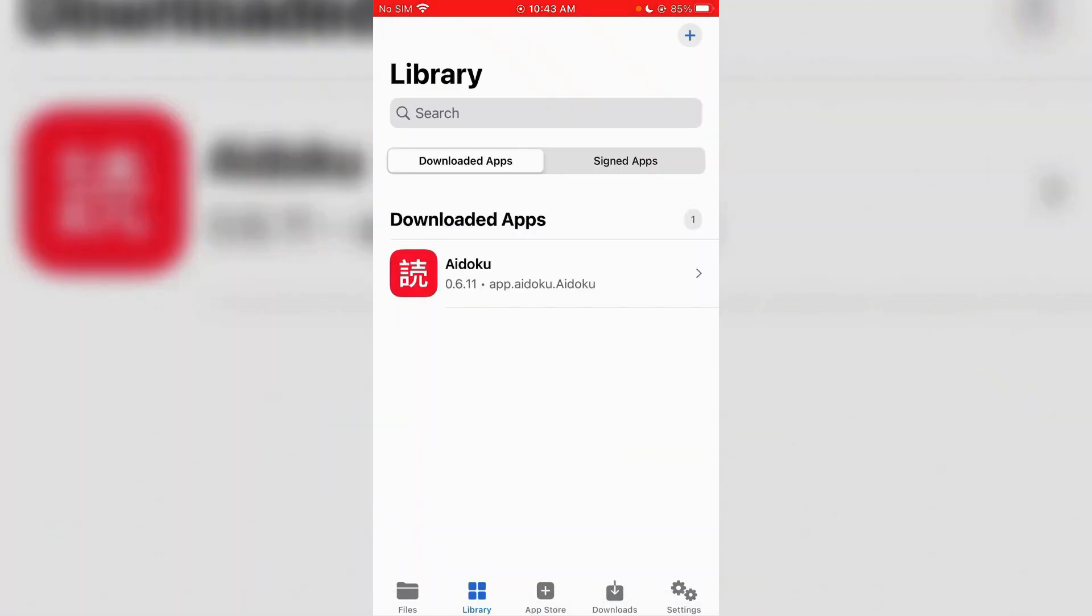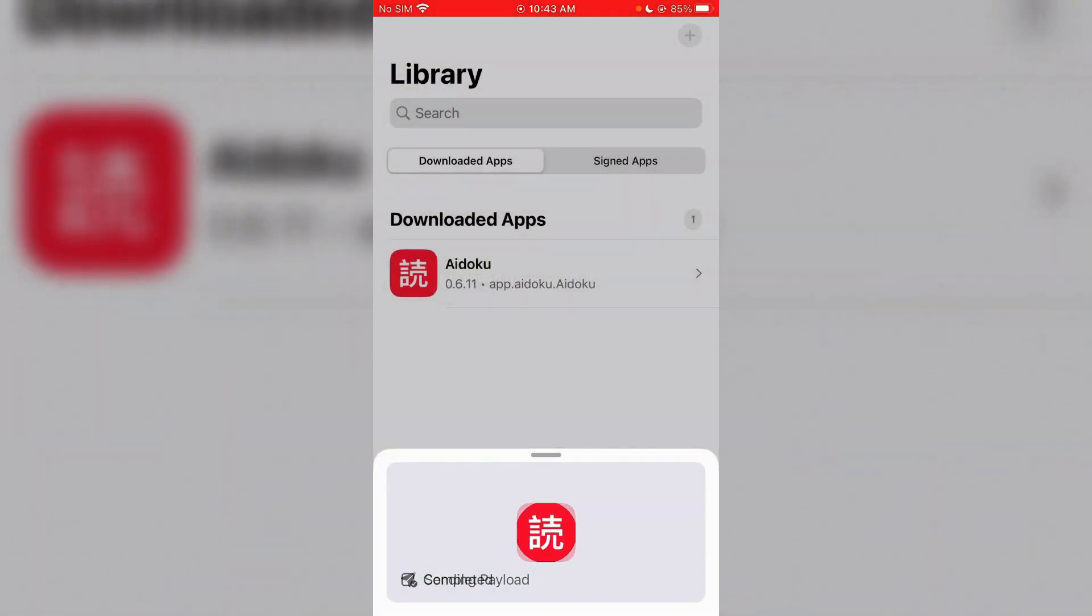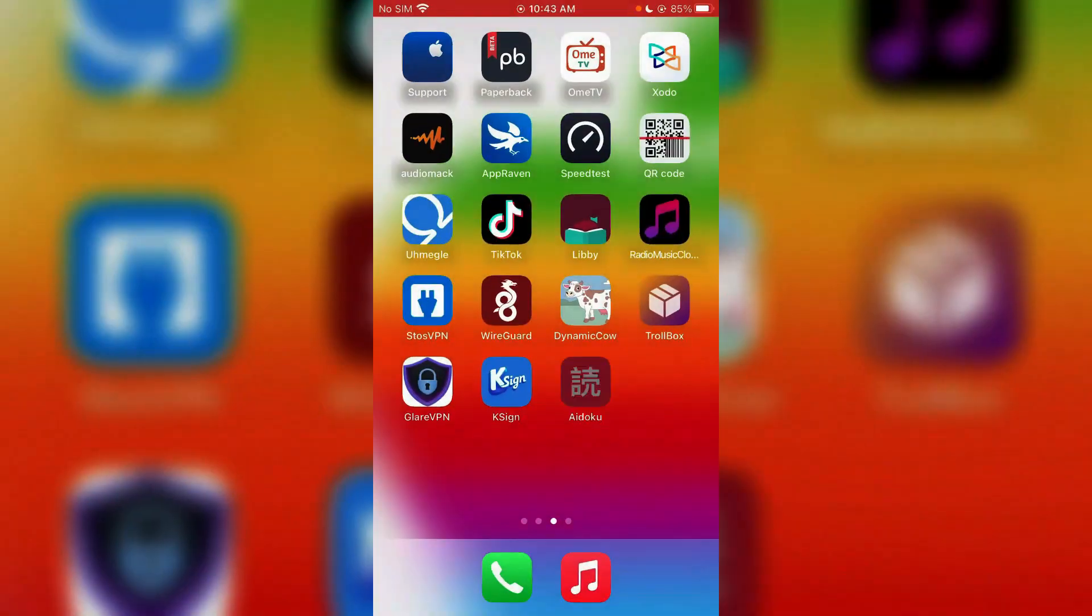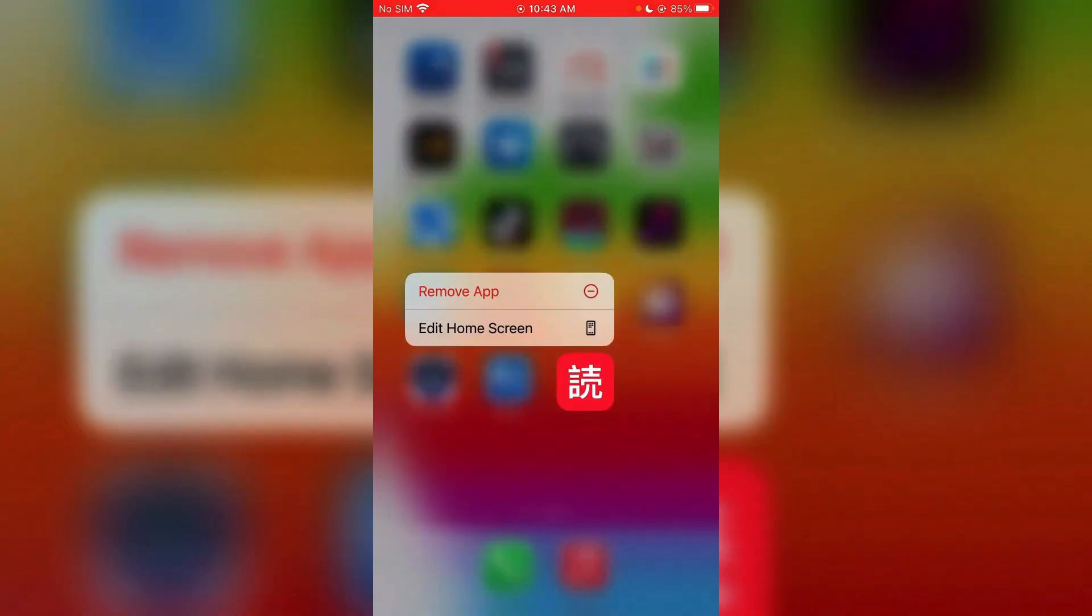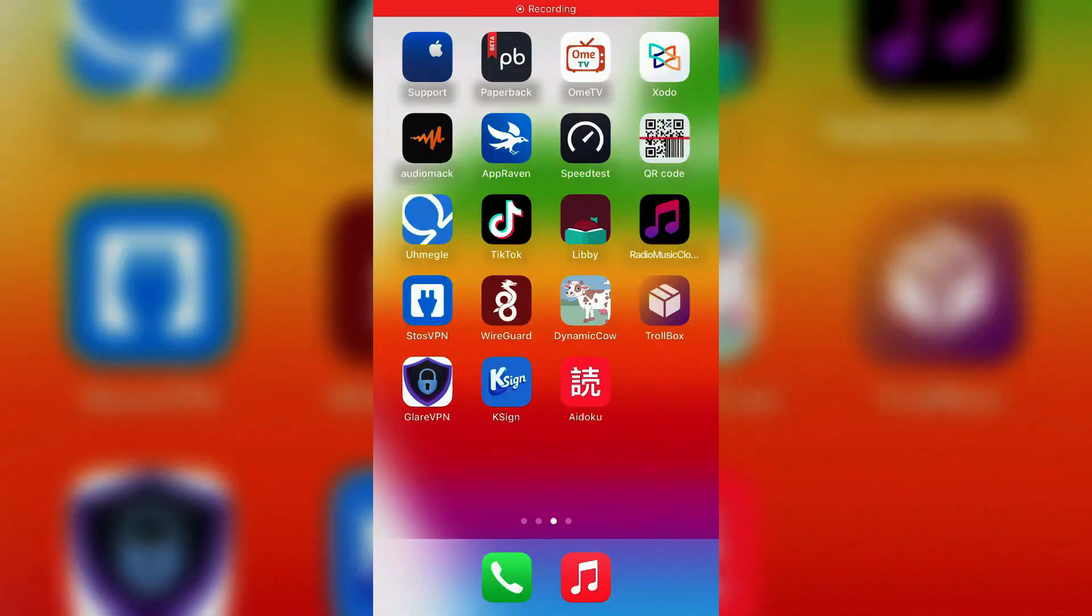And install. If you go back to home screen, it's here. So now you can use it.